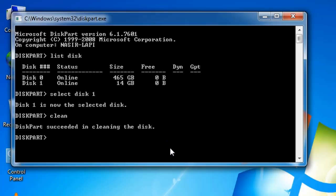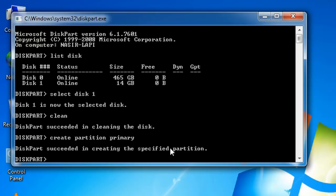Now we'll create a primary partition on the pen drive. Type 'create partition primary' and press Enter. The operation succeeded in creating the specified partition. Now exit the command prompt by typing 'exit' and pressing Enter, or you can close it manually.